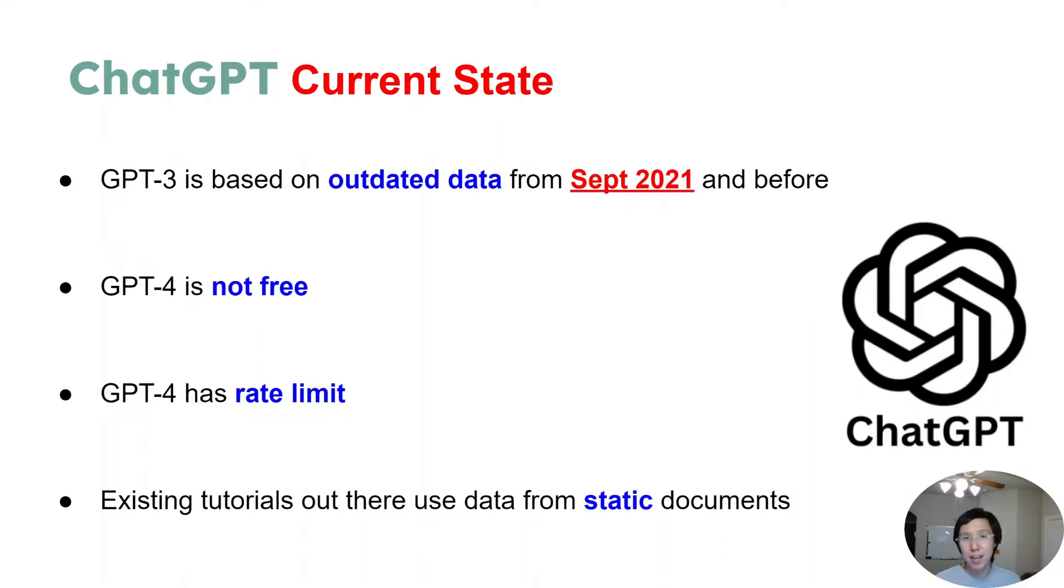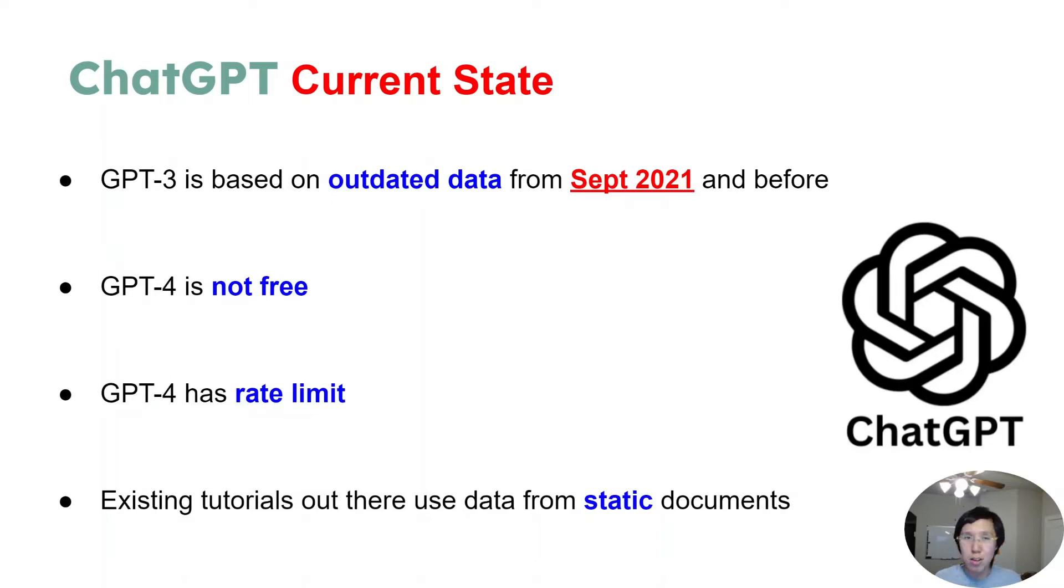Some rumors say the pay plan allows about 100 messages per 4 hours. Some say sometimes it's 25 messages every 3 hours, which isn't a lot, so it probably depends on the traffic.